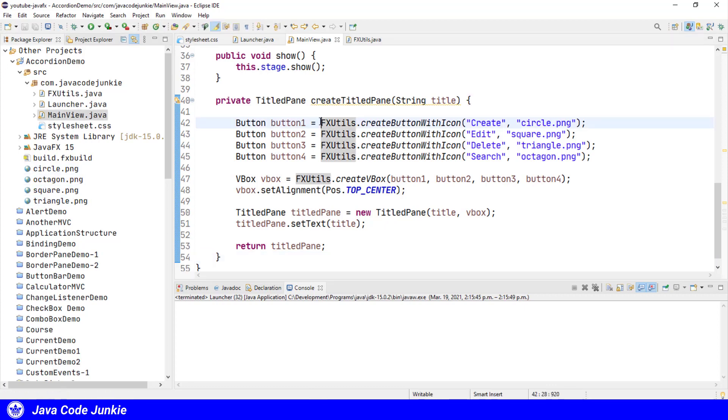We're also using the FXUtils class to create buttons with icons, and we've seen that in past videos. It simply creates a button with some text and a graphic based on the icon that we pass to the method, and we put that in the utilities class rather than litter our code with that every time we want to create a new button with an icon.